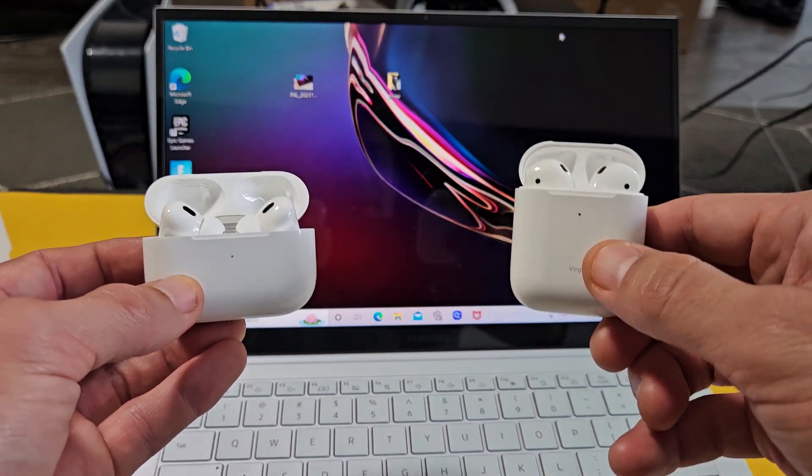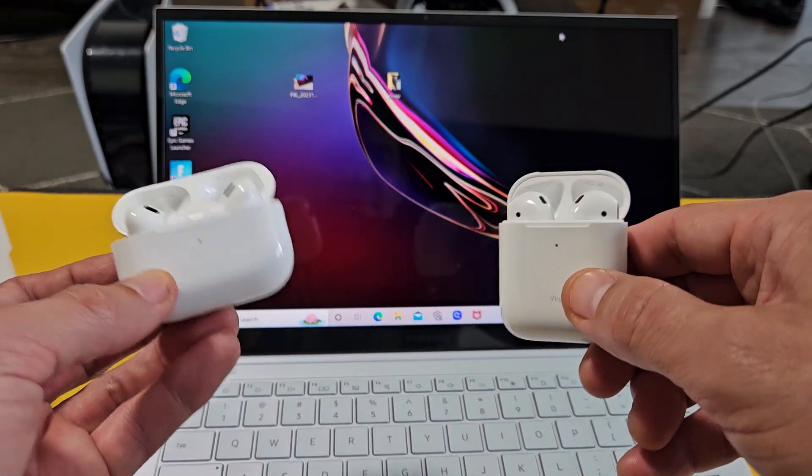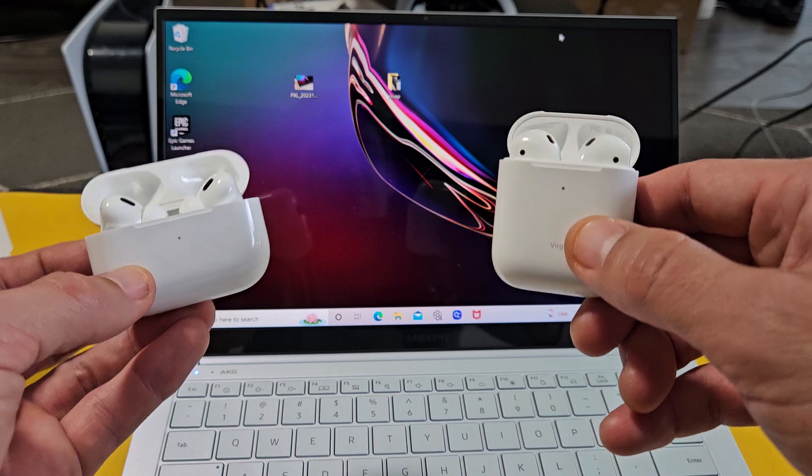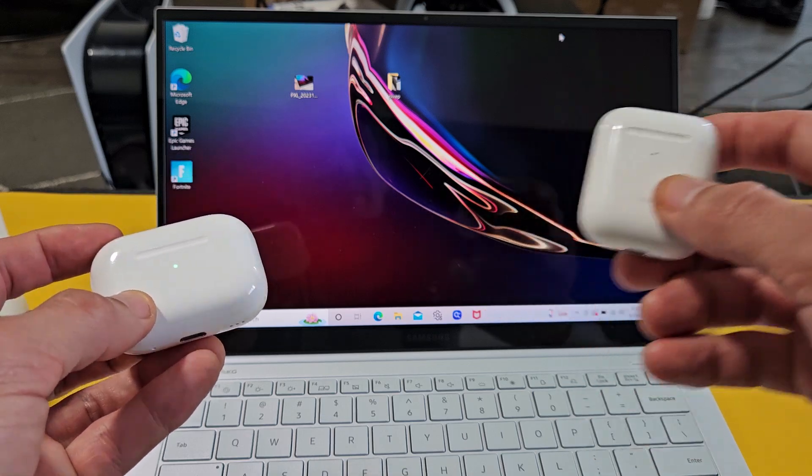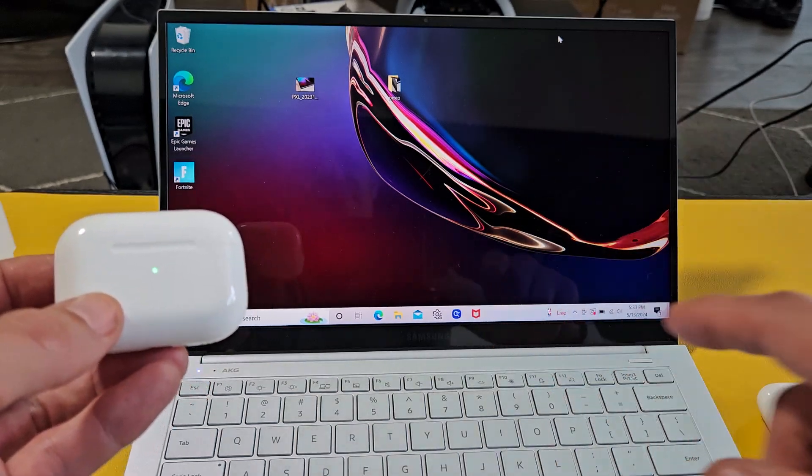I'm going to show you how to pair and connect AirPods or AirPods Pros directly to your Windows computer, PC, or laptop via Bluetooth.